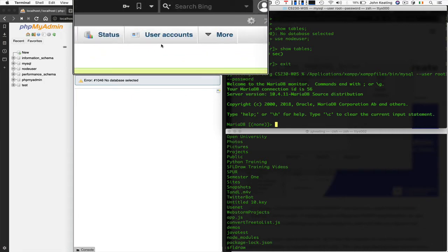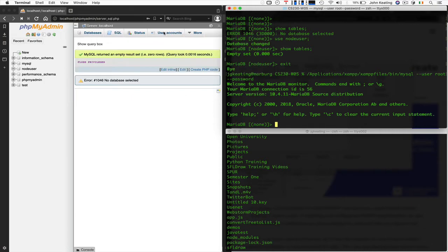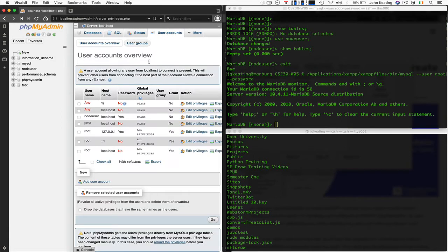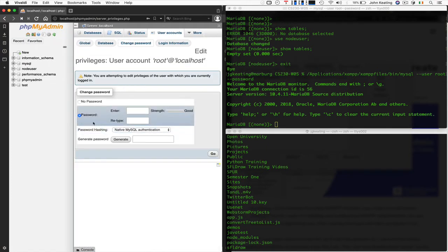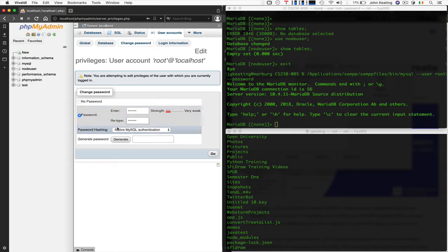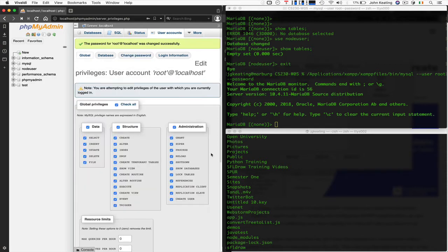Let's go back to User Accounts and change the root password. We edit privileges for root, go to 'Change Password', and set the password. I'm going to use the password I normally use for lectures: 'SQLR00T'. I don't use this personally — just for lectures — so you'll see it a lot in my examples. We save the change.